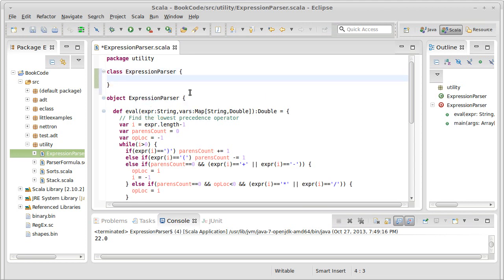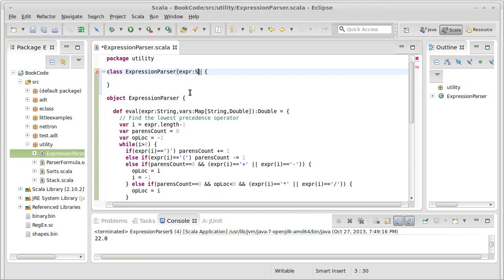The class is going to be used because we need to have objects that represent that expression. And so when we create an expression parser, we will pass it our expression, which is a string.